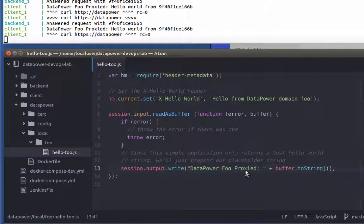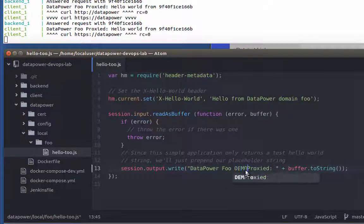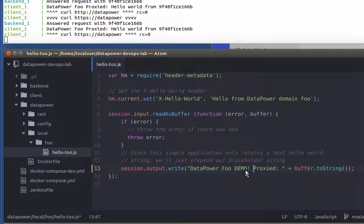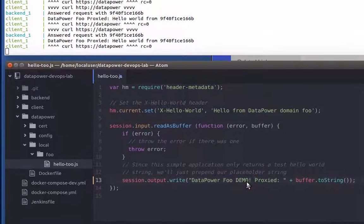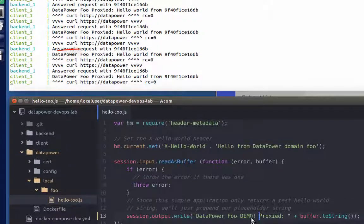In my editor, I add demo to the result. As soon as I hit Save, I see my change reflected in the Docker Compose output.